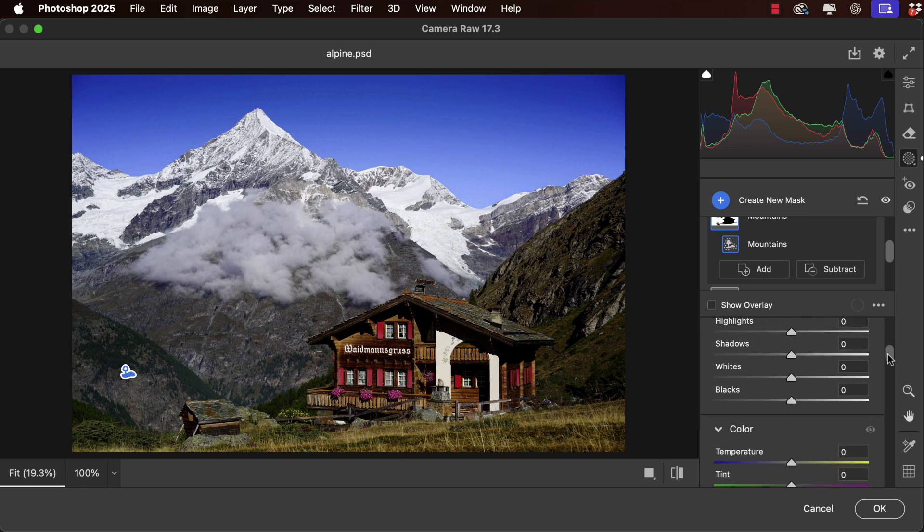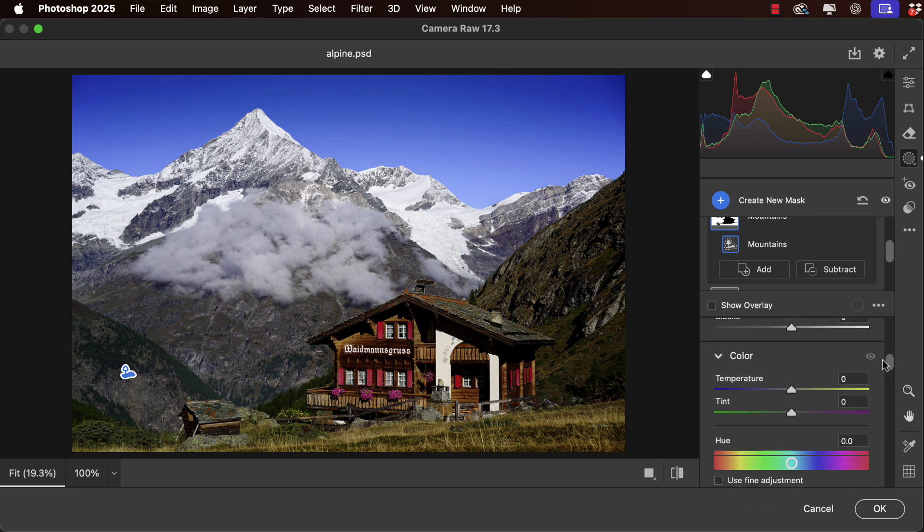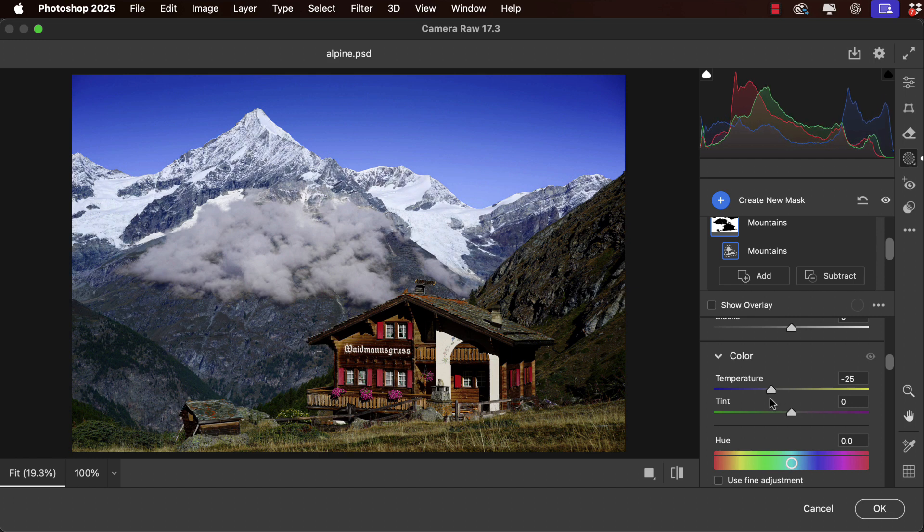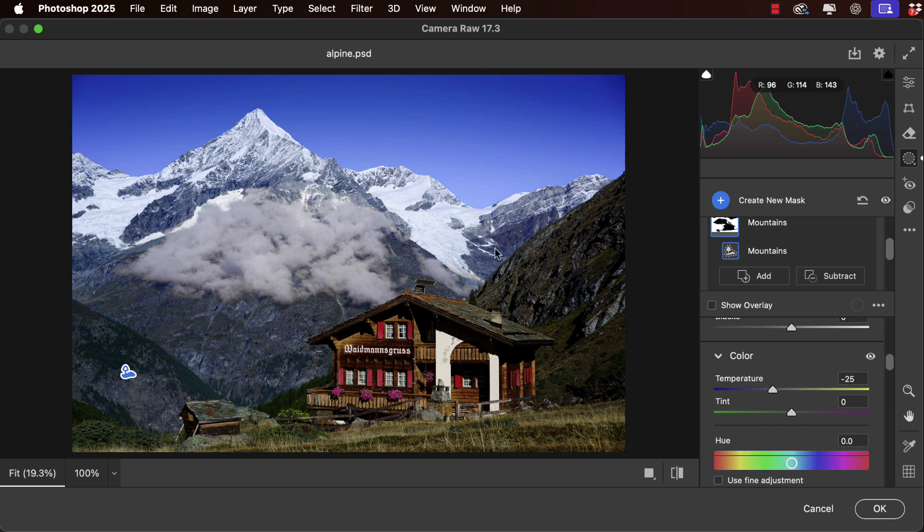Let's go down to the color section and add some blue by lowering the temperature. That makes the mountains look rather more like I would expect alpine mountains to appear. Again, note that it's affecting the mountains and not the cloud that's in front of it.